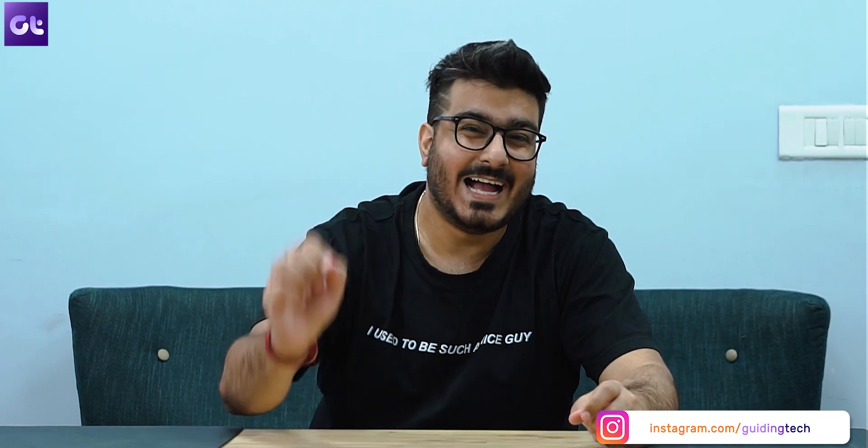And well, that was it. If you found this video helpful, make sure to let us know by giving us a thumbs up and subscribing to our channel for more awesome tech content. Till then, this is Ram from Guiding Tech and I'll see you in the next one.